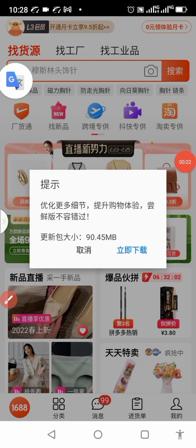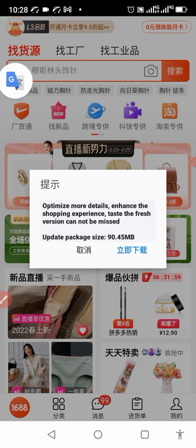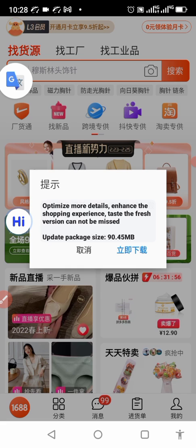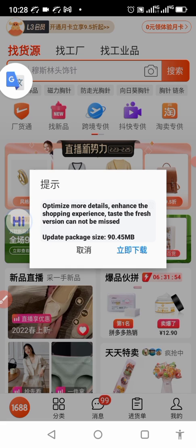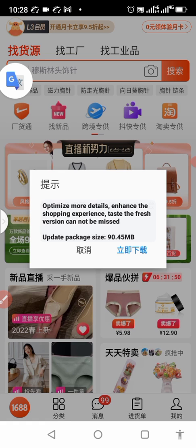When you see something like this, you can see now let me translate. You see something like optimizing, more details, enhance the shopping experience, test the fresh version, hope you have seen.